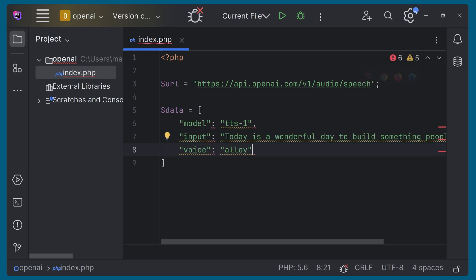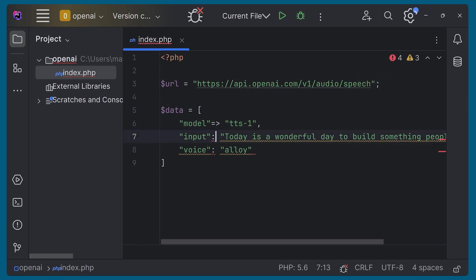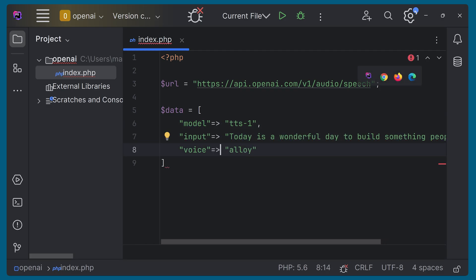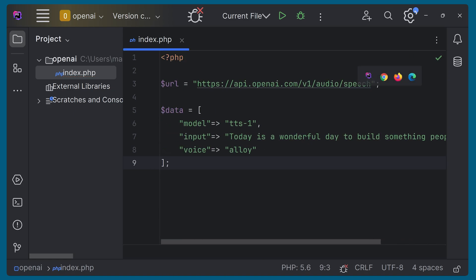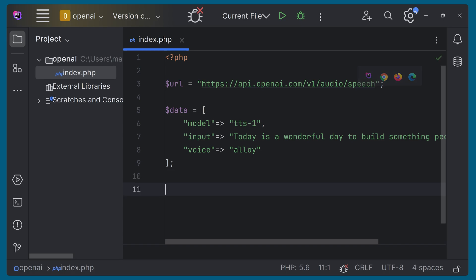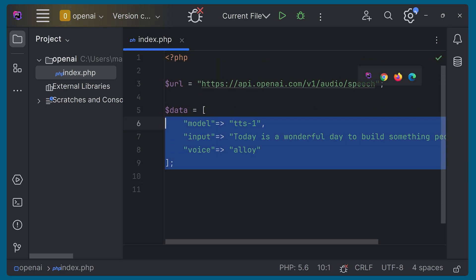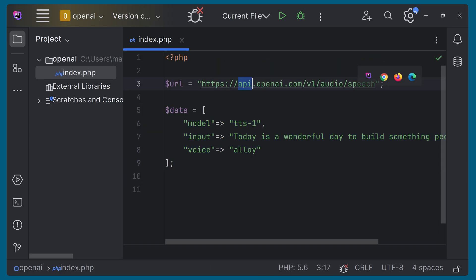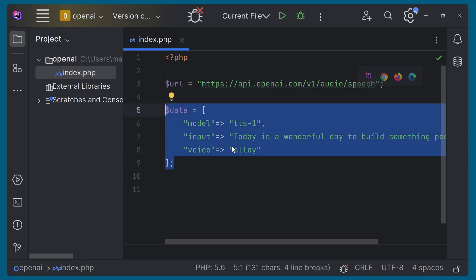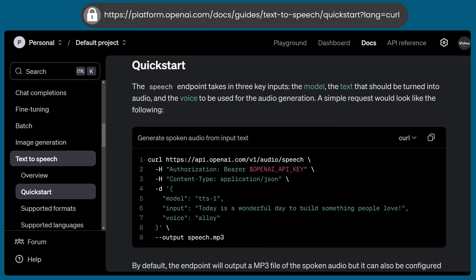We have to change the syntax to PHP arrow notation and add semicolons. So this is our data array. Now we have to write a curl function to send this data as a POST to this URL. We'll be encoding this array to JSON and sending it. Here we can see that we have to pass a bearer token for authorization, so we have to get that from the dashboard.